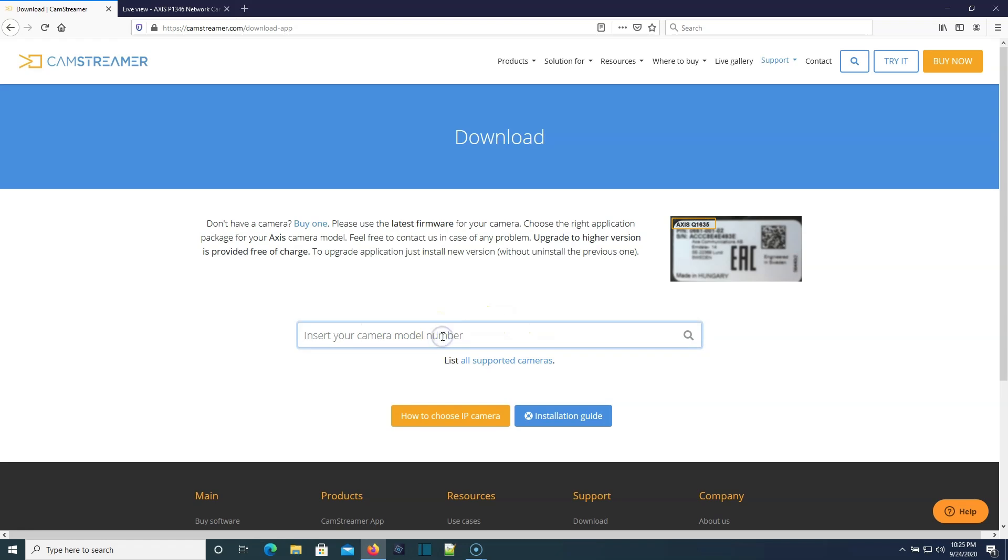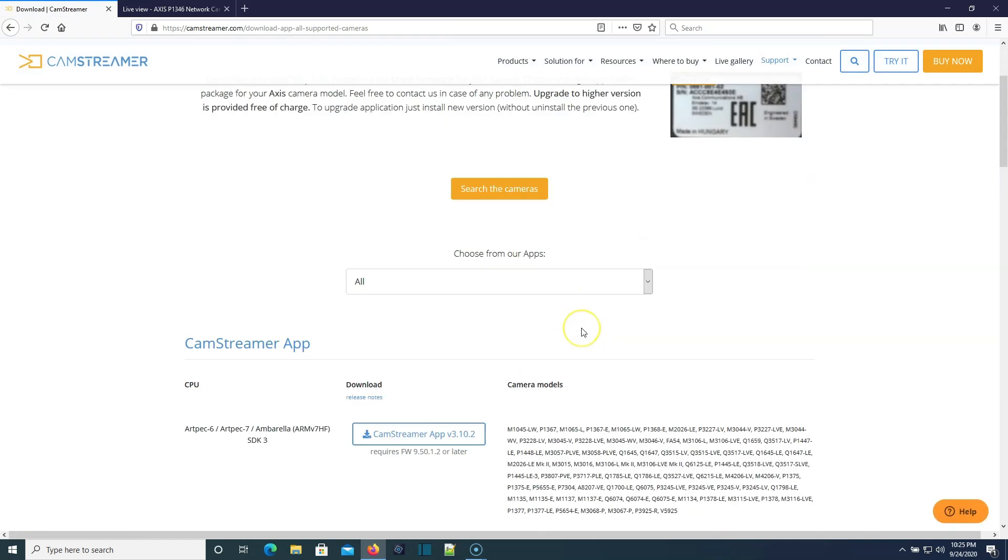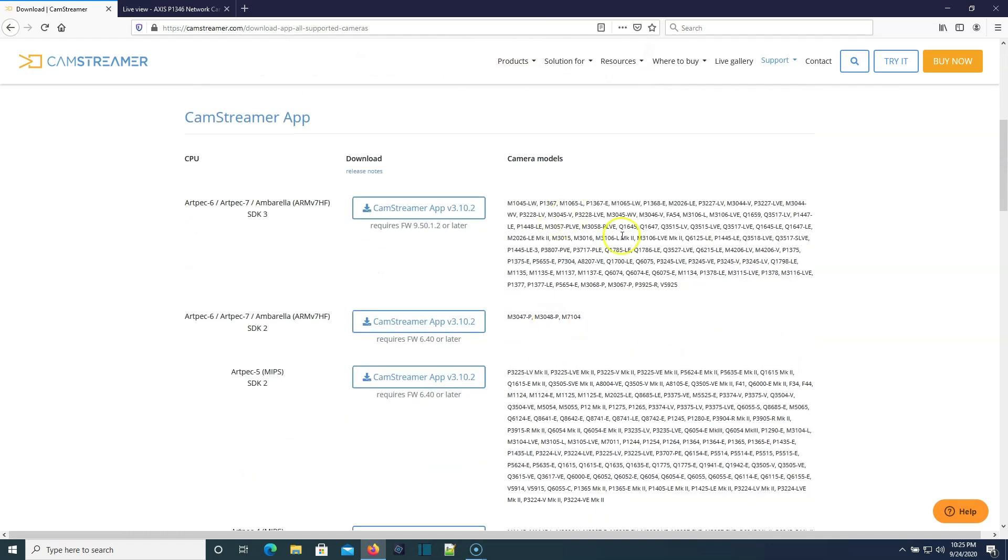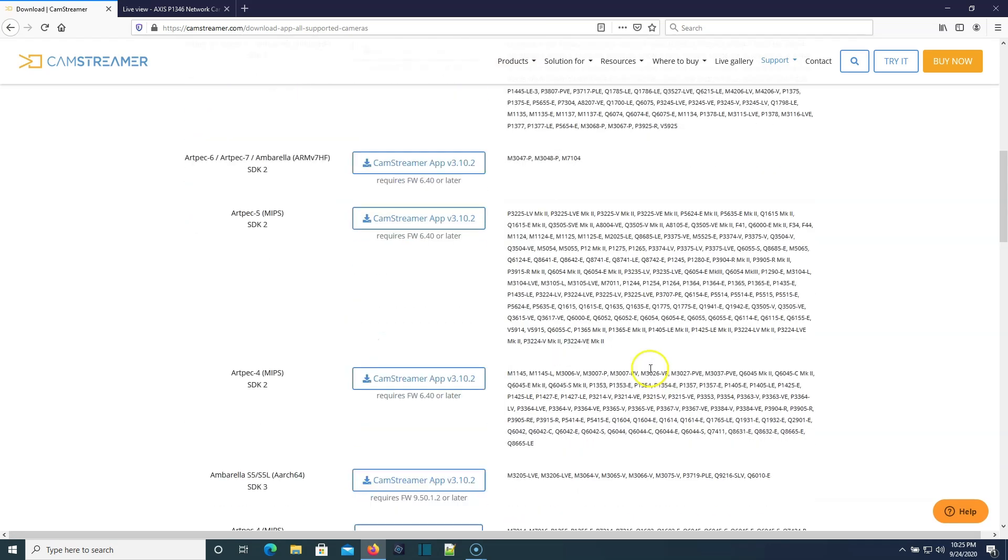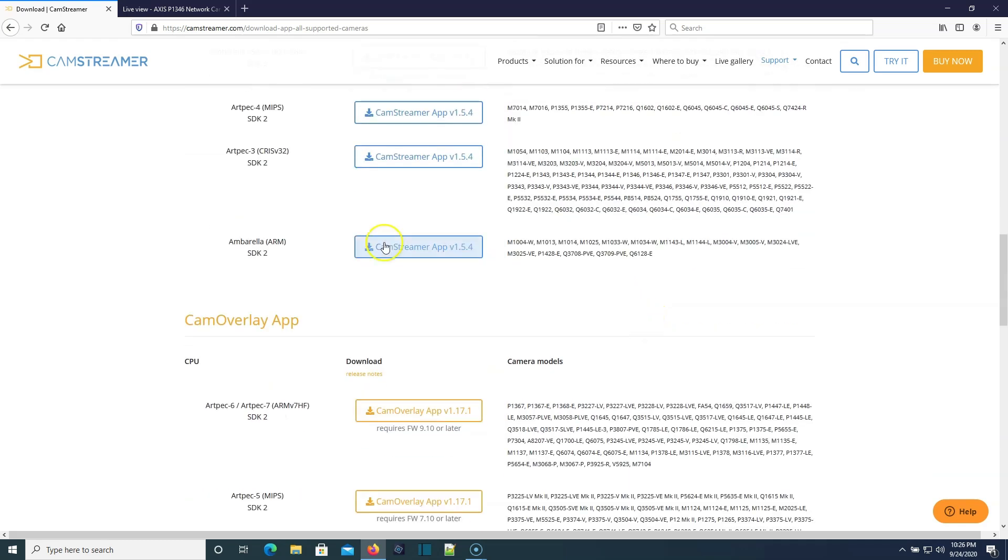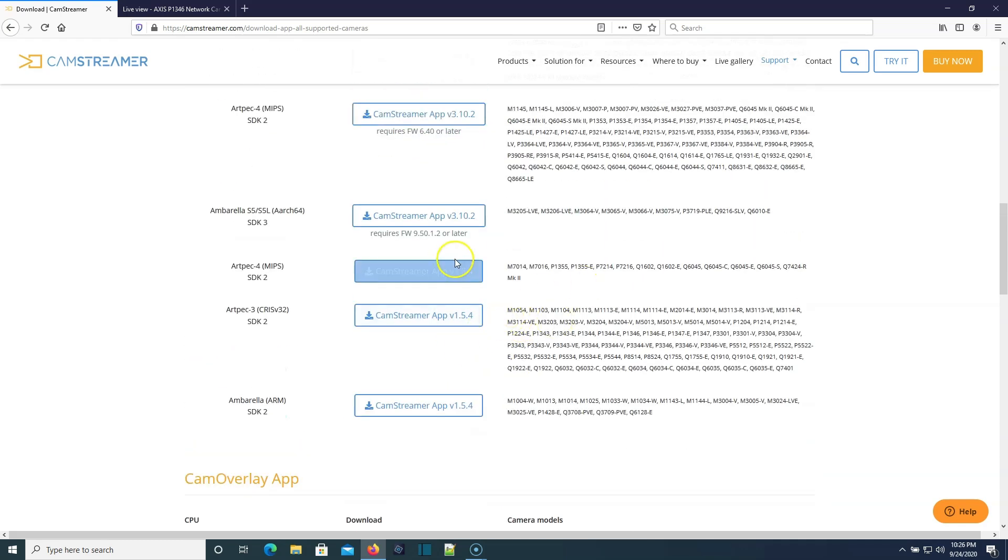You can download a 30-day demo, and if you don't know for sure, you can start searching for your camera model right here, or you can list all supported cameras. So if you click on all supported cameras, it's going to come up and you can search. Just do a Control+F and search for your model.